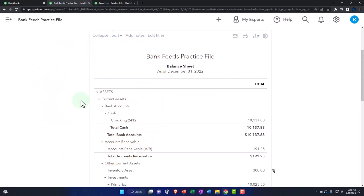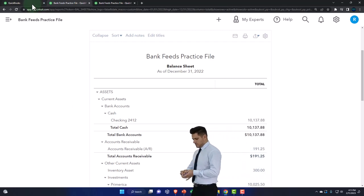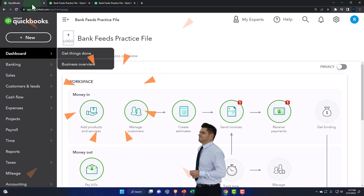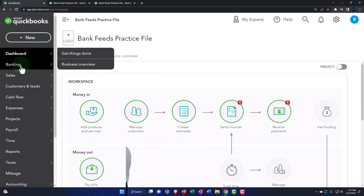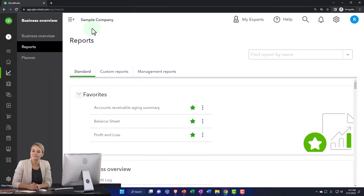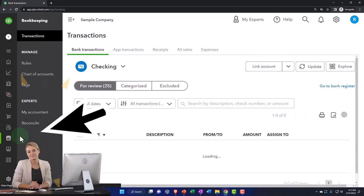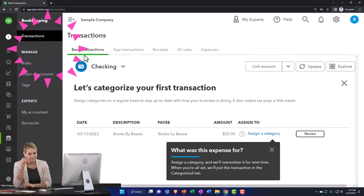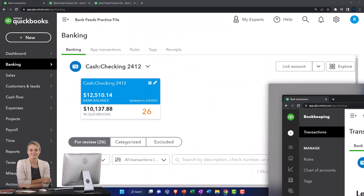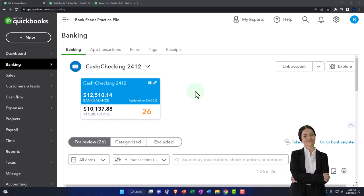Let's go to the first tab and open the bank feeds, because that's where we've been focused. On the first tab, go to Banking on the left-hand side, then Bank Feeds. If you're in the business view, they're in Bookkeeping, then Transactions up top, then Bank Transactions. In a prior presentation we set up the bank feeds for the checking account.